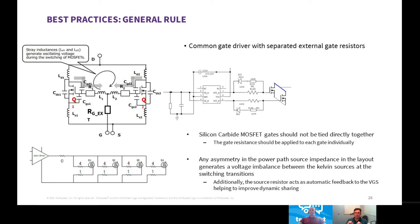Basic principles — pretty much what you would do in silicon. No real deviation from those same principles. That's good, that's clear. It's clear to see a good deal of care and attention is needed with the gate resistors when you're paralleling SiC devices.